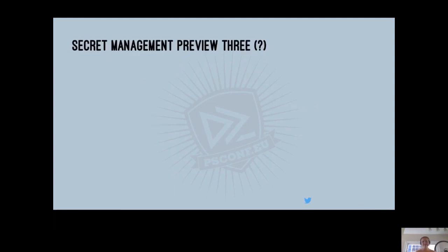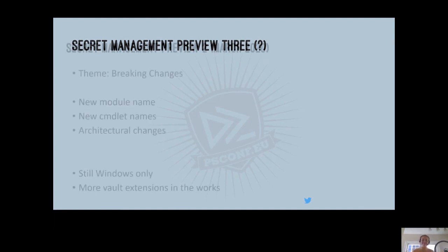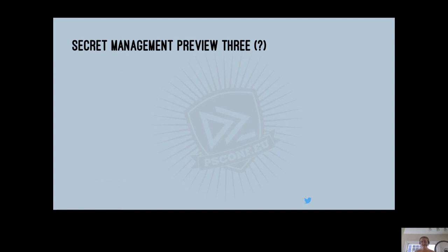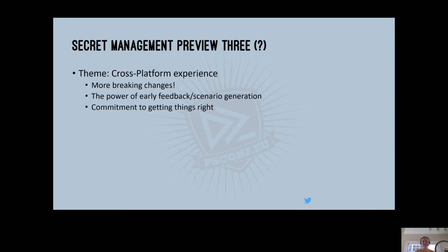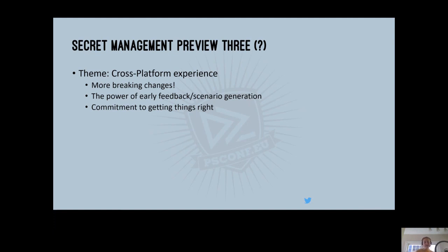So this was another really key time for us to make the changes and then continue with that feedback and that momentum there. From there, we started working on Secret Management Preview 3. You'll notice, whereas the first two have dates, the third one is a question mark. And as much as I wish that I could promise you a date for Preview 3, hopefully soon. I can't promise a date because this truly is not a date-driven project, but one based on quality and getting out the best possible user experience. So the theme of Preview 3 is really all about that cross-platform experience. And there's a few sub-themes I have listed here. More breaking changes, which definitely is true. The power of early feedback and scenario generation. So this is really around bringing into light those other scenarios like containers, like remoting, places where you can't always expect there to be a local vault already built in.